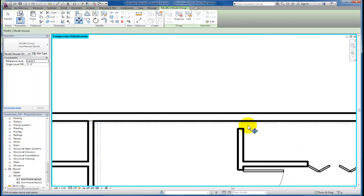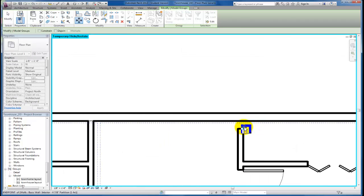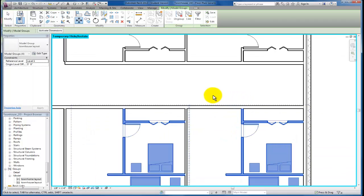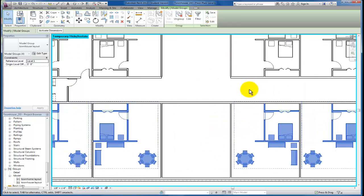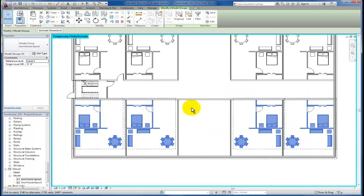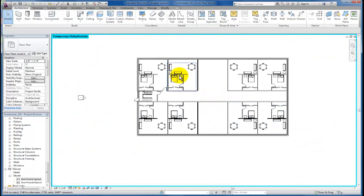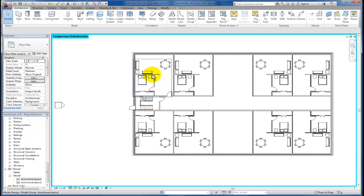And I'm just going to go ahead and move these up so that the dimensions all match. And you'll see now we've got our units laid in across the ground floor and we've got a group that's very easy to edit. So for example,